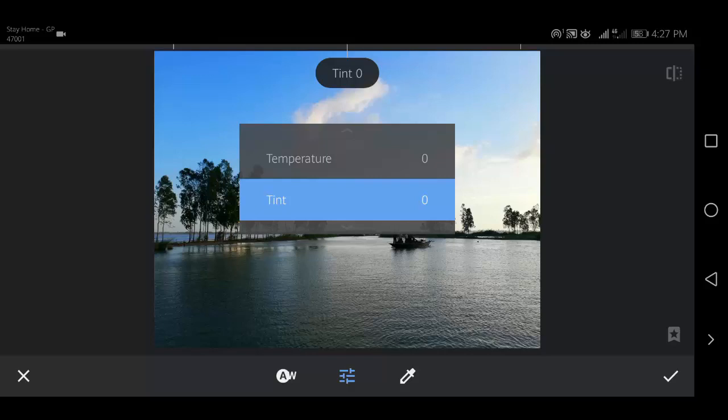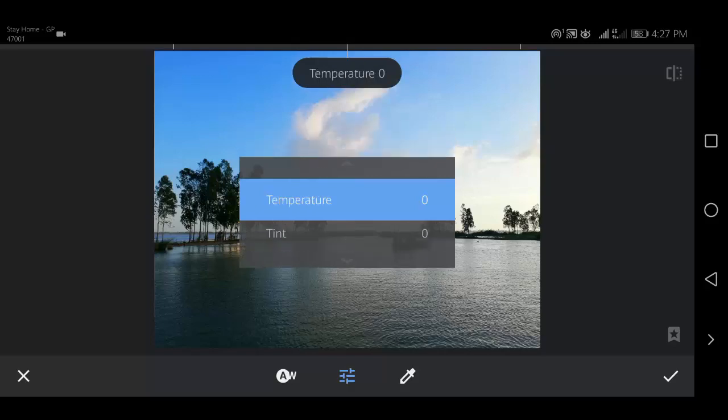When you have chosen a tool, swipe left or right to adjust the setting.